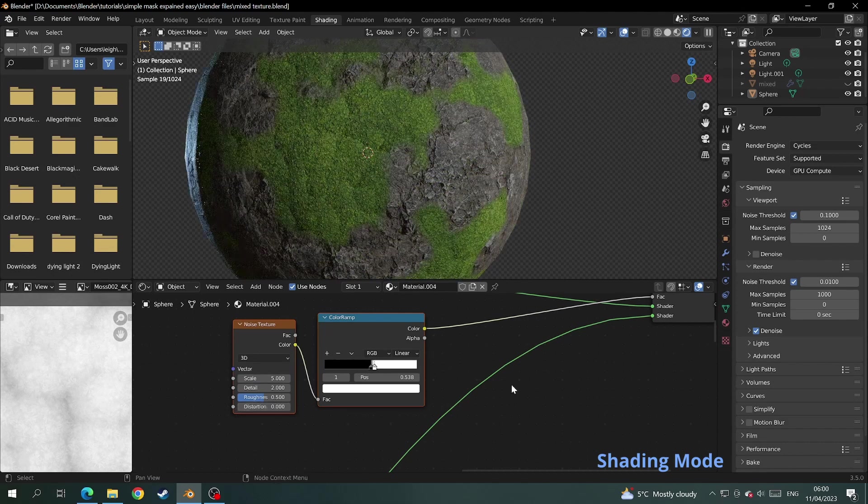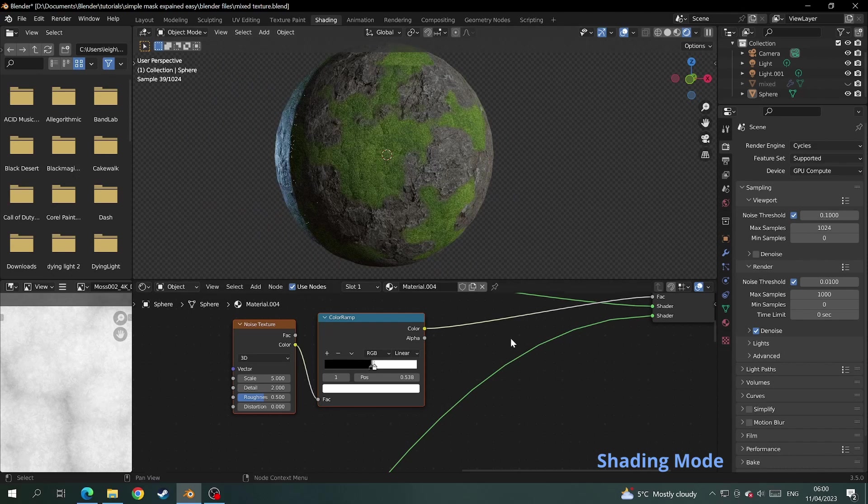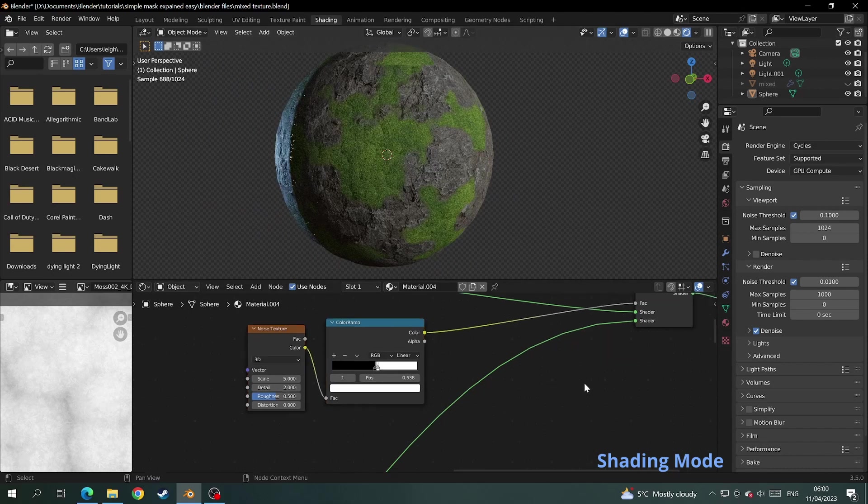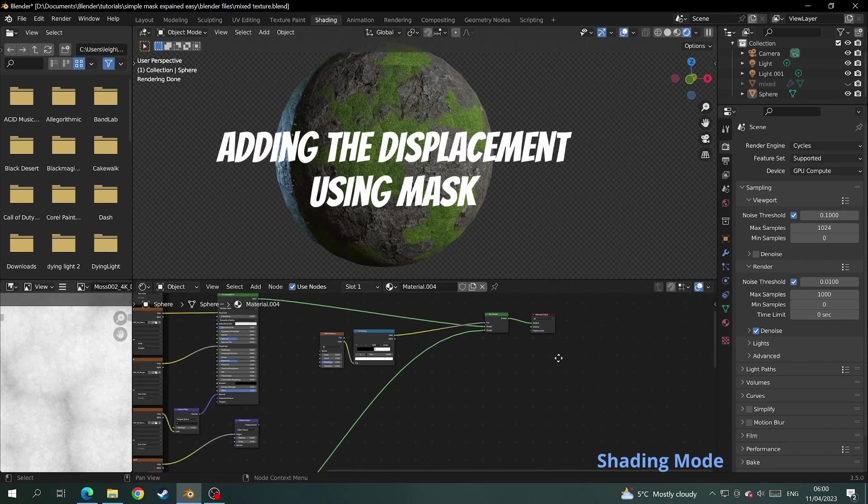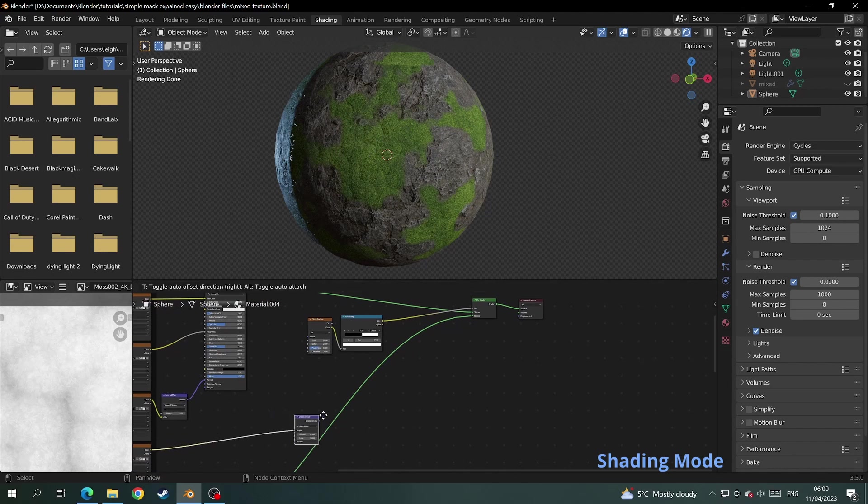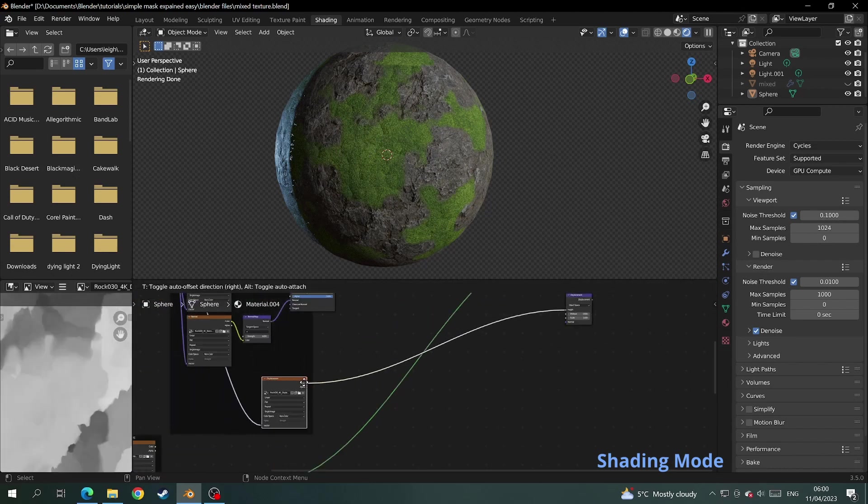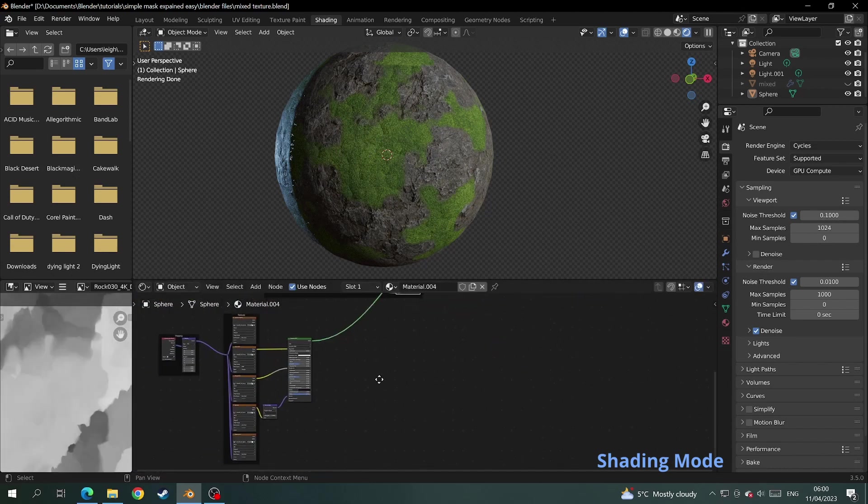And now I'll show you how to add the displacement properly using the mask. First we'll move the displacement over so we can see what we're doing, and move the displacement texture that is attached to it also.